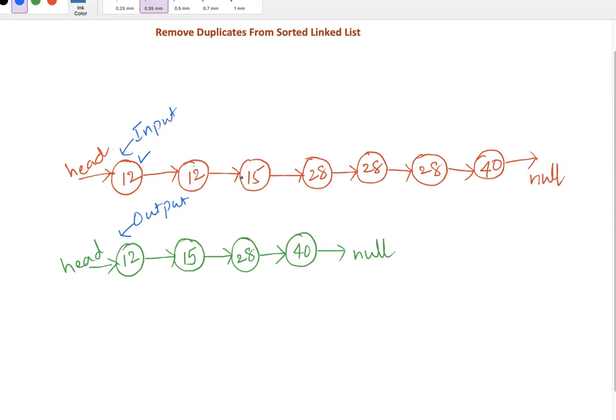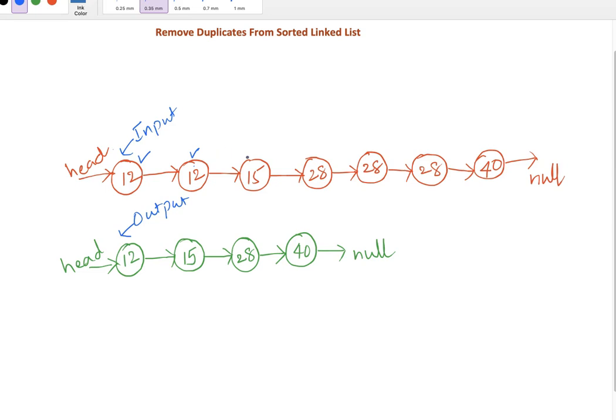We continue matching to next node values until it's not matching. So the first node's value is 12, we'll compare it with the next node value. 12 equals 12, it's matching, so we want to skip and remove this element. We go to the next node and try to match with 15. Both are different.